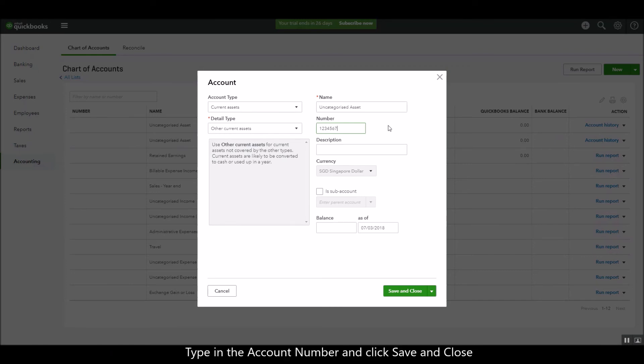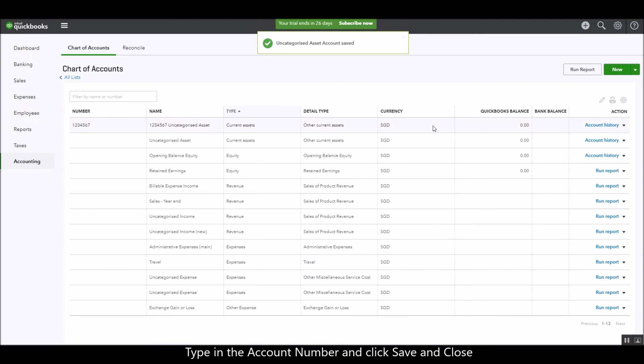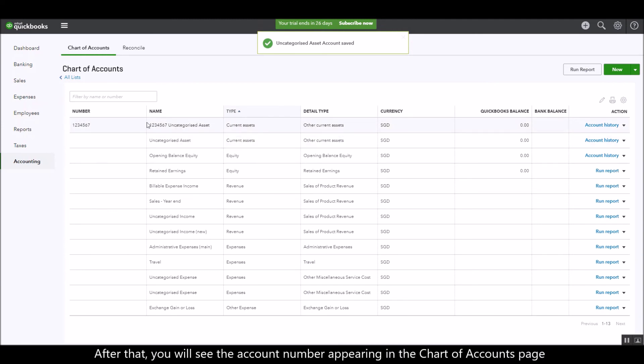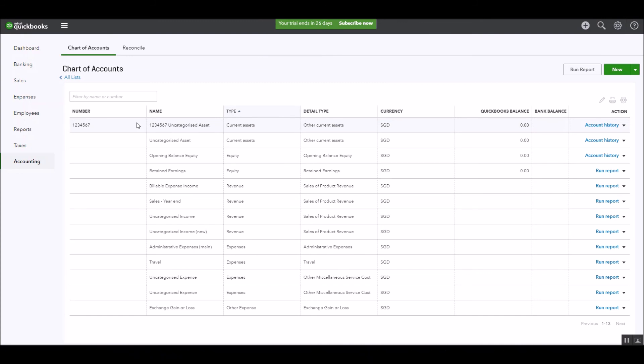Just type in the account number and then click on save and close. After that you'll be able to see the account number showing up on your screen under the numbers field on your chart of accounts list. And that's it.